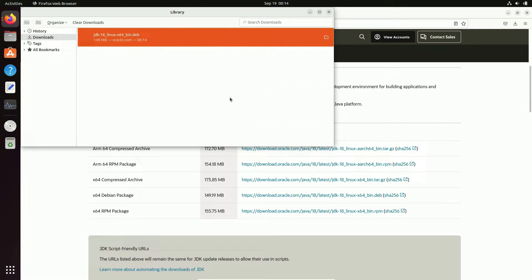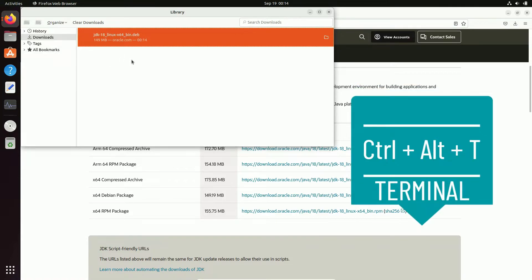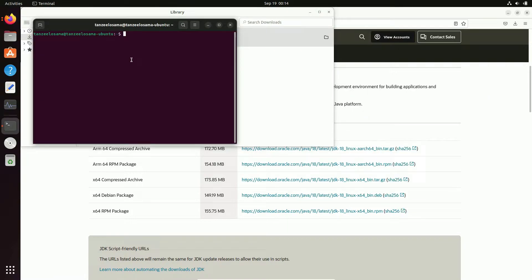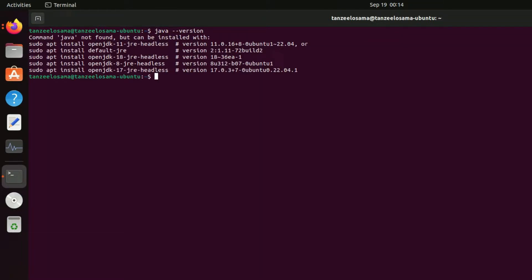After downloading, you can open it and check where it has been downloaded — it's in the Downloads folder. Now open the terminal by pressing Ctrl+Alt+T. Here I'll show whether Java is installed or not — just type 'java --version', and you can see Java is not found because it's not installed.